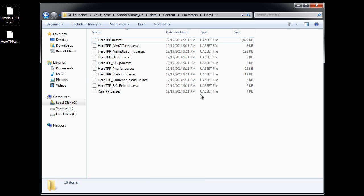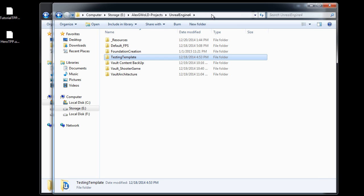So now we need to go inside our project folder, the project that you are working on. Here I navigated inside my E directory. This is where I keep my Unreal Engine 4 projects.